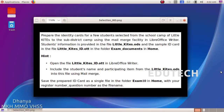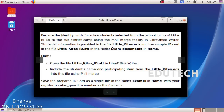Next question: prepare the identity card for a student. For a few students, select it from the school camp of Little Kights to the sub-district camp using the mail merge facility in LibreOffice Writer. Students information is provided in the file littlekights.ods and the sample ID card in littlekights.ott.